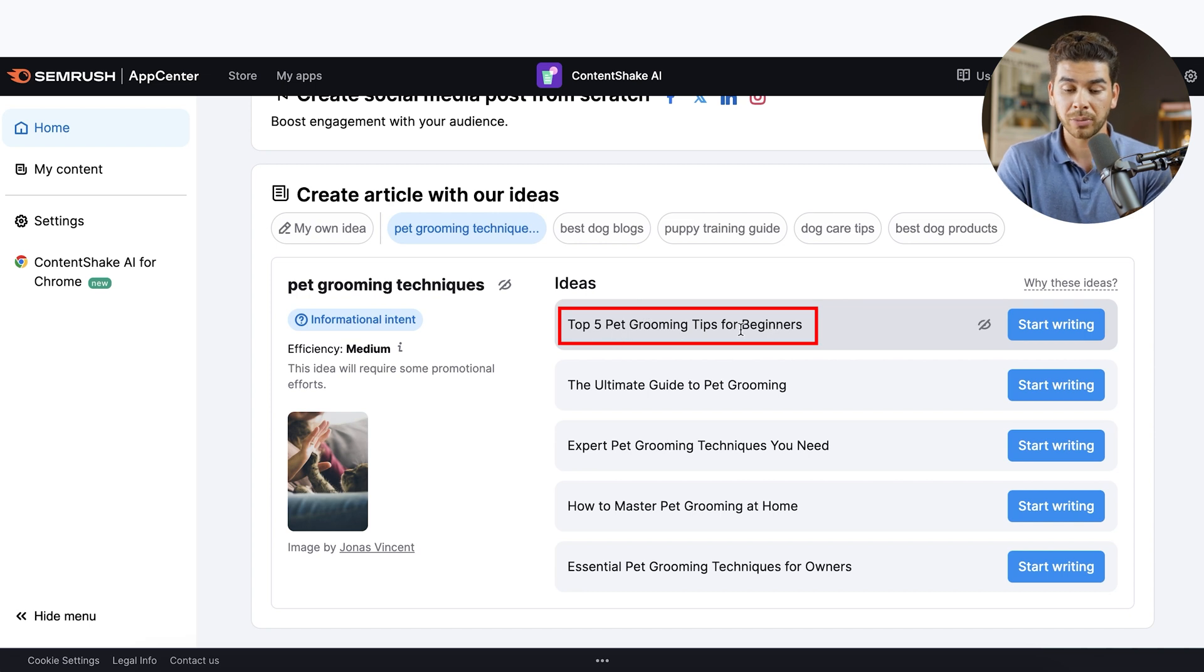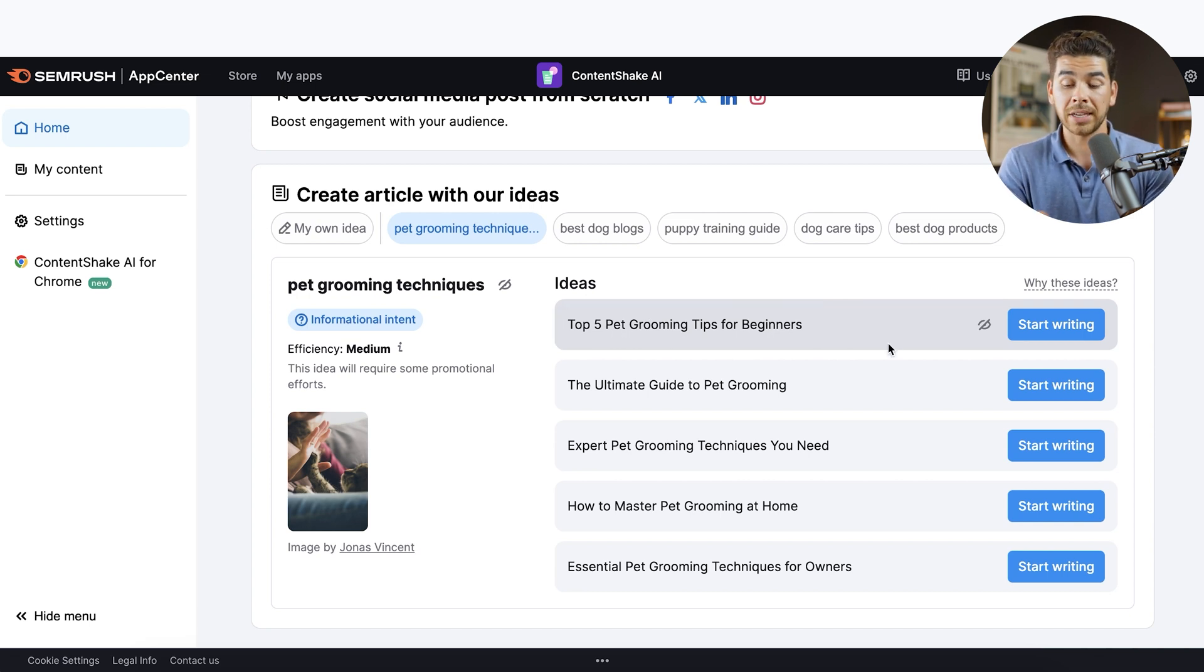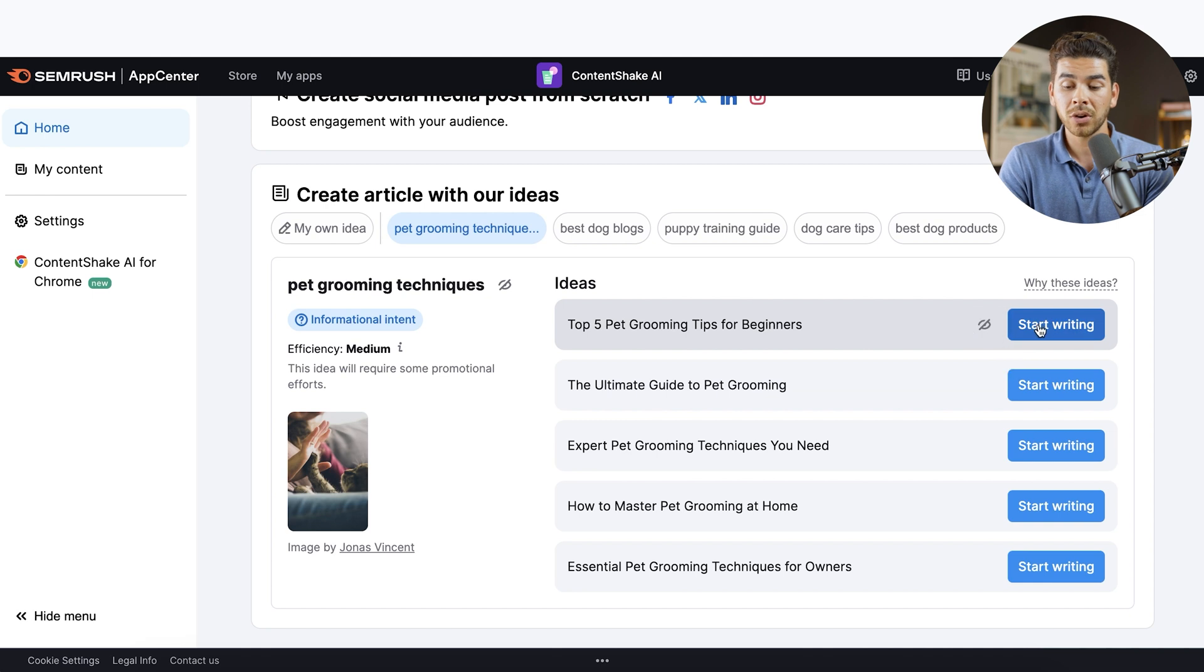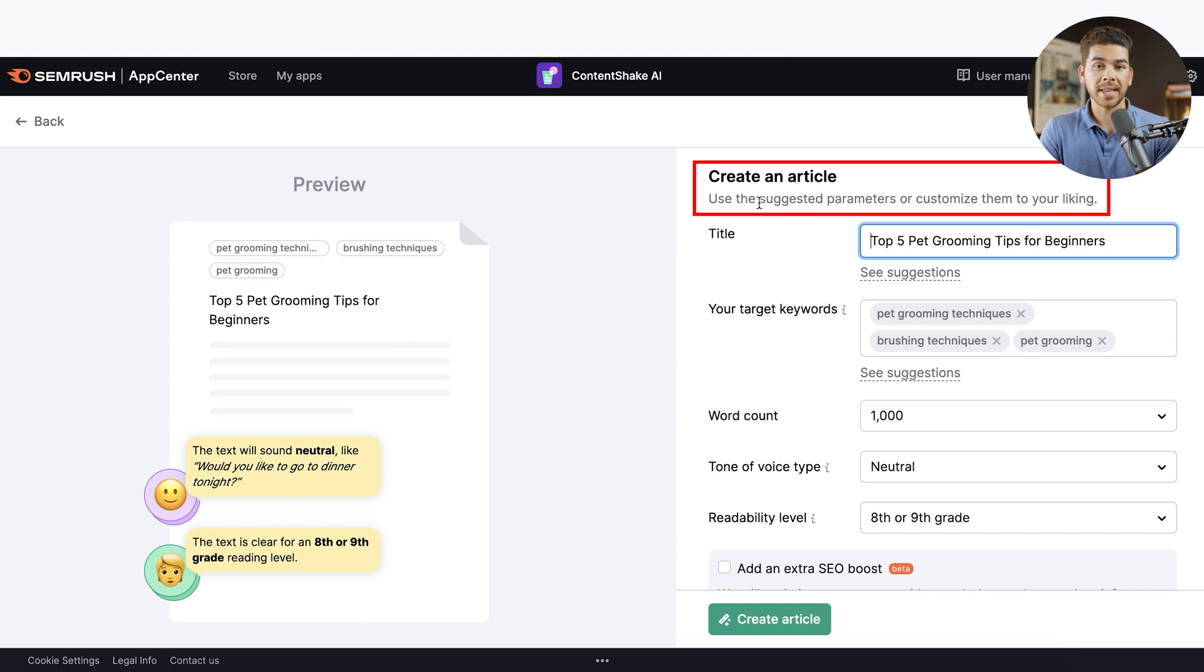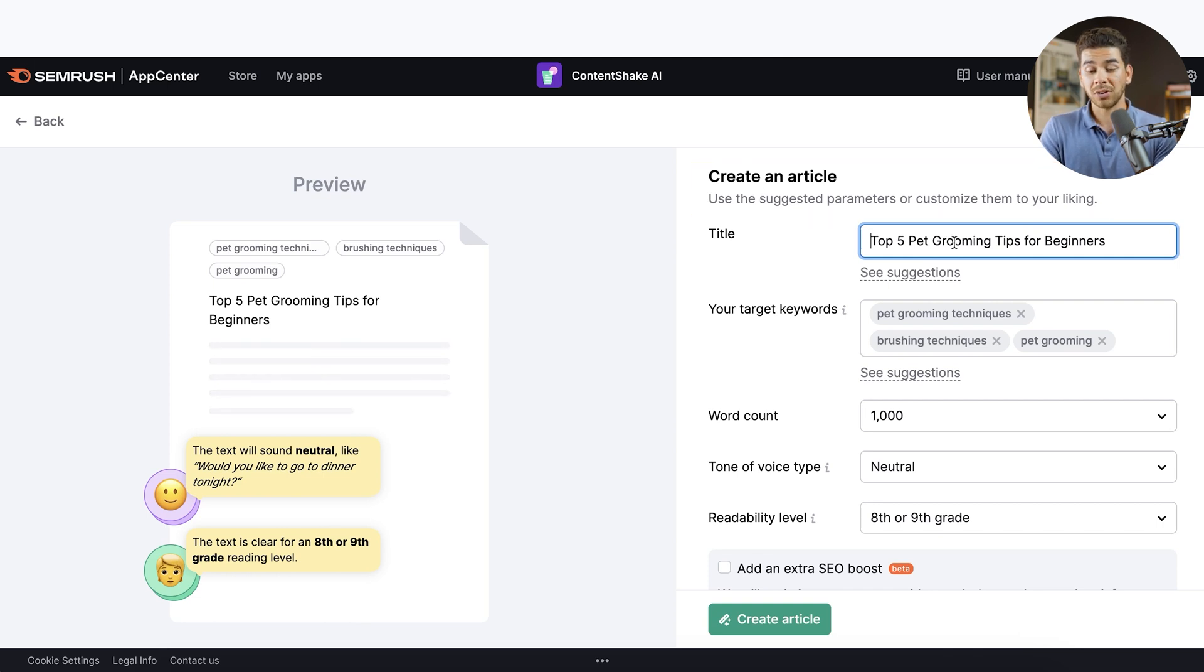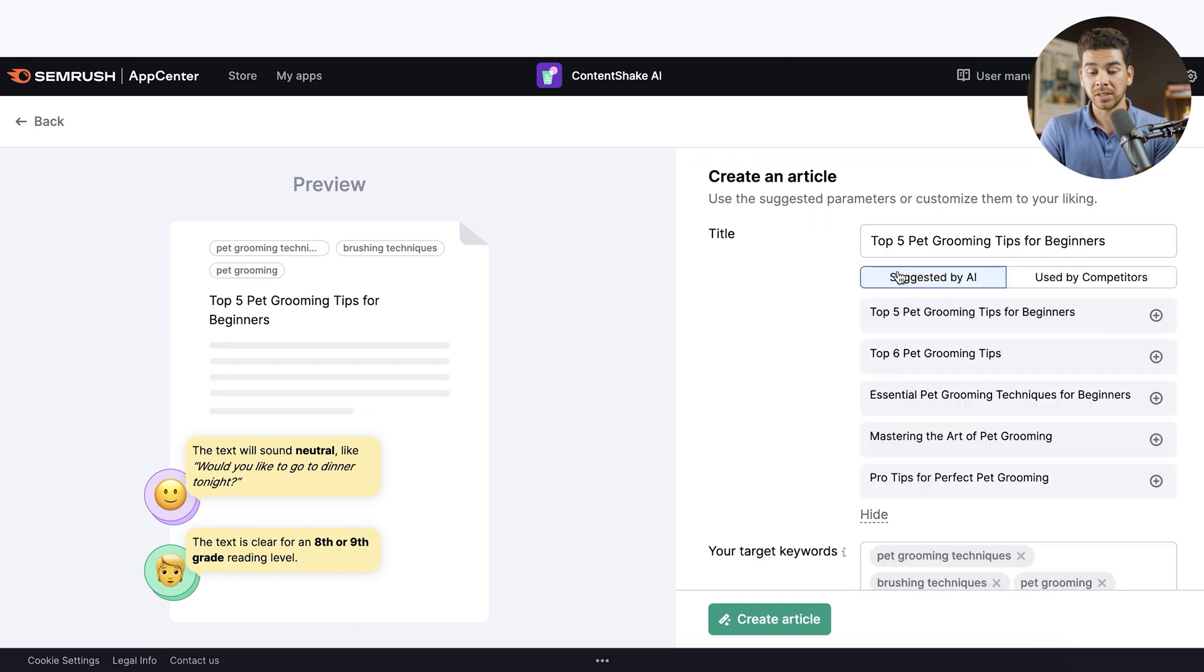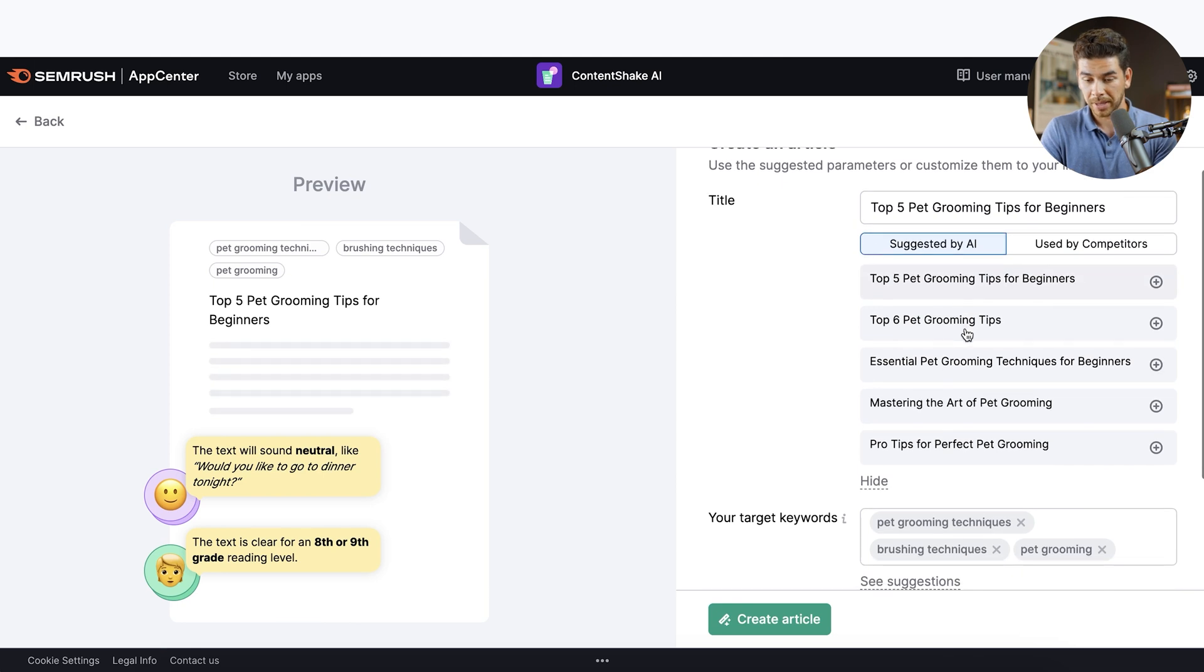So let's just dig into one of these ideas that it gave us. Let's see what this top one says. It says top five pet grooming tips for beginners. I think that might be a good title for a blog article. So let's go ahead and click on the right hand side here where it says start writing. Once you've clicked on start writing up in the right hand corner, it will say create an article here. You can change the title and you can also see suggestions.